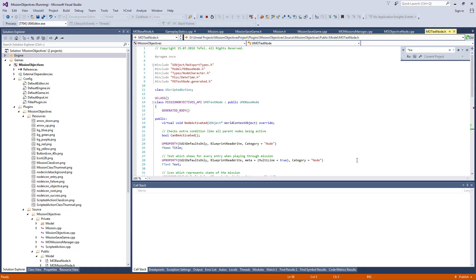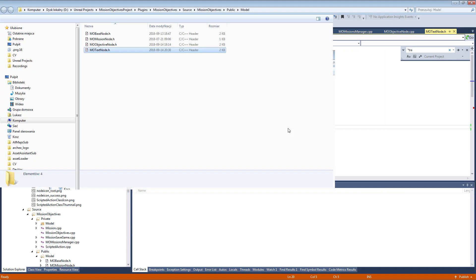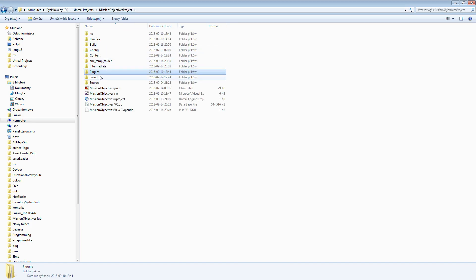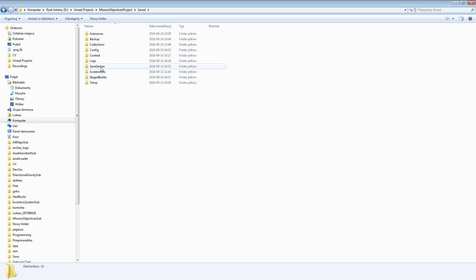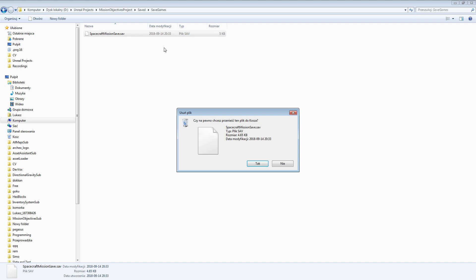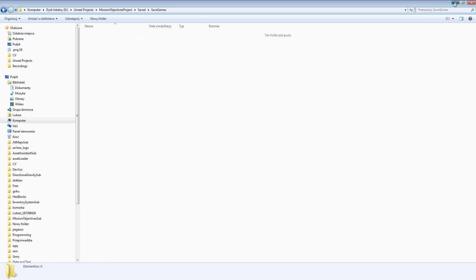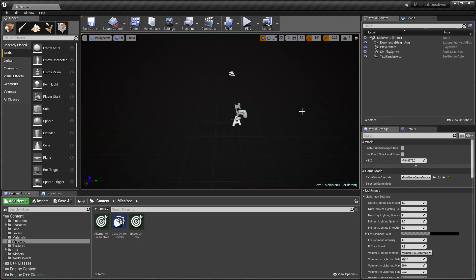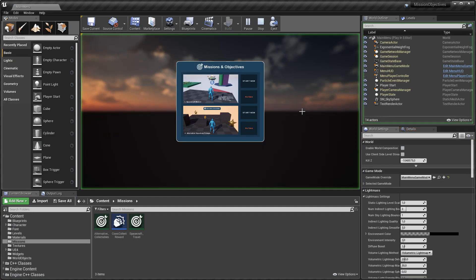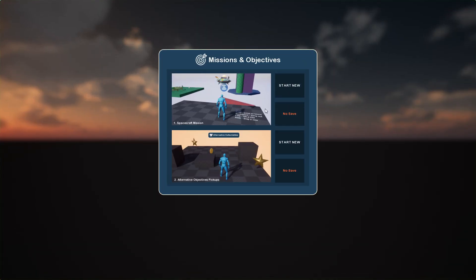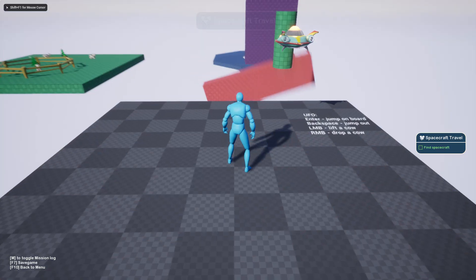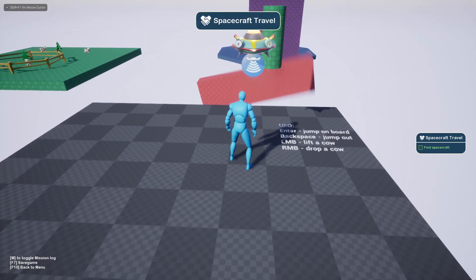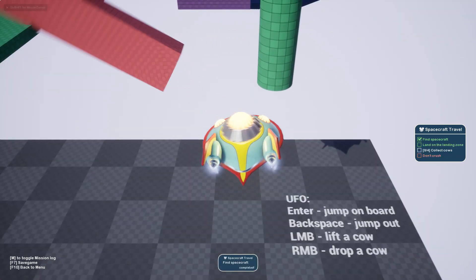What next? I can simply jump into the project save game and just remove this one and come back to the editor. As you can see now it is showing, hey I don't have the save game, so you need to start the game and do everything once again.